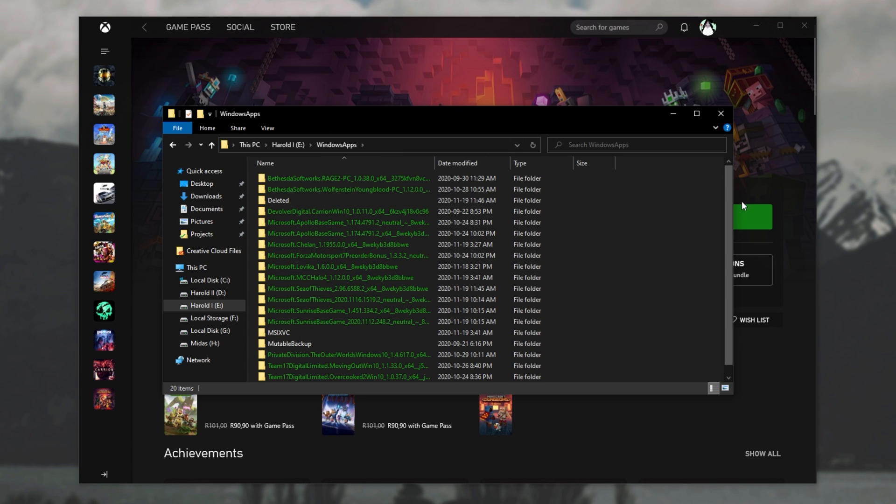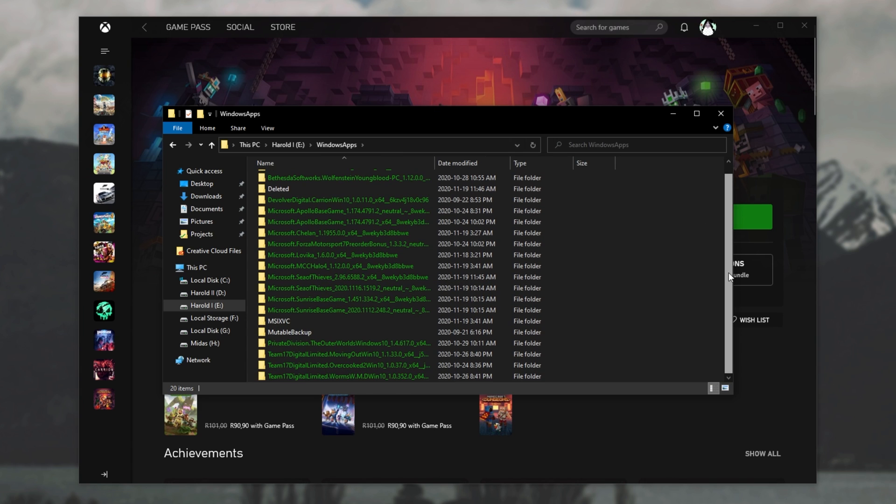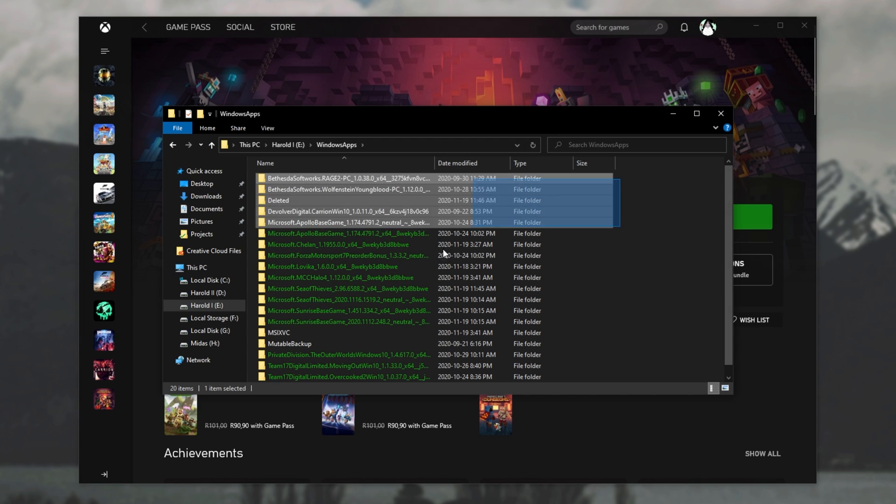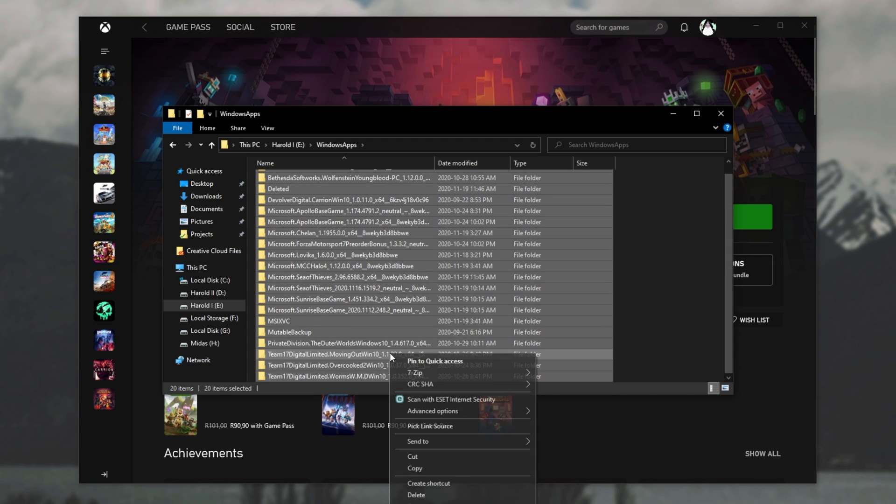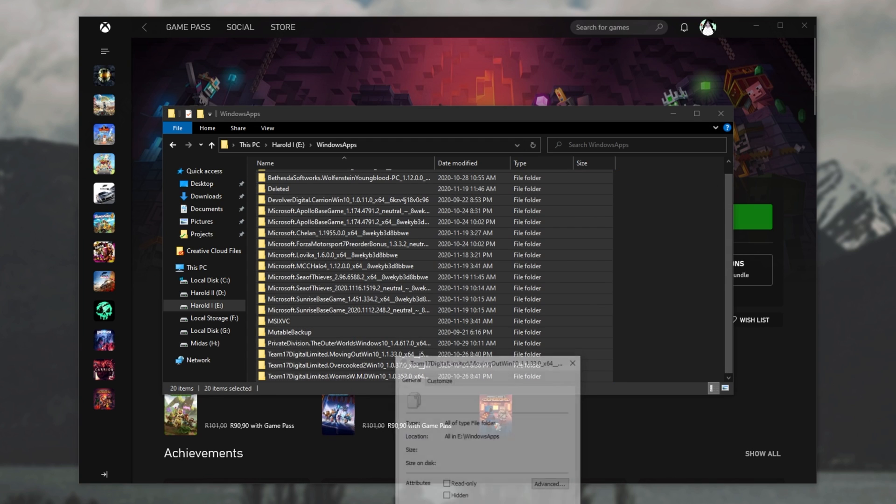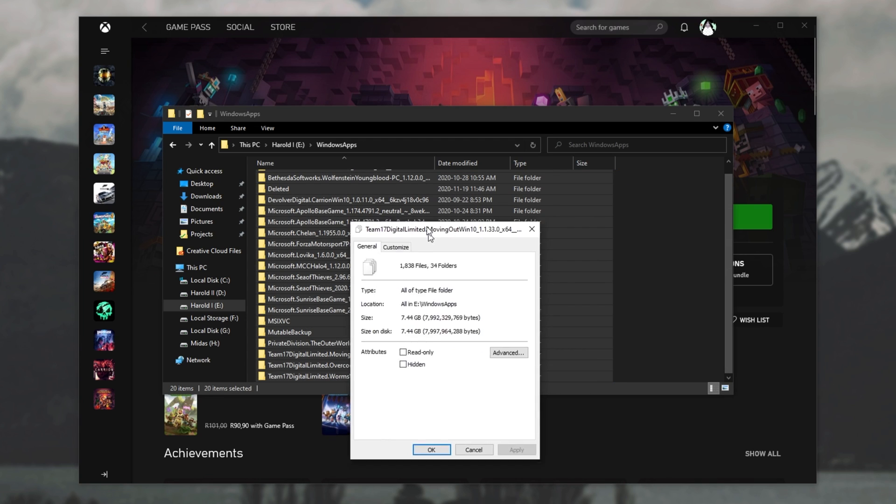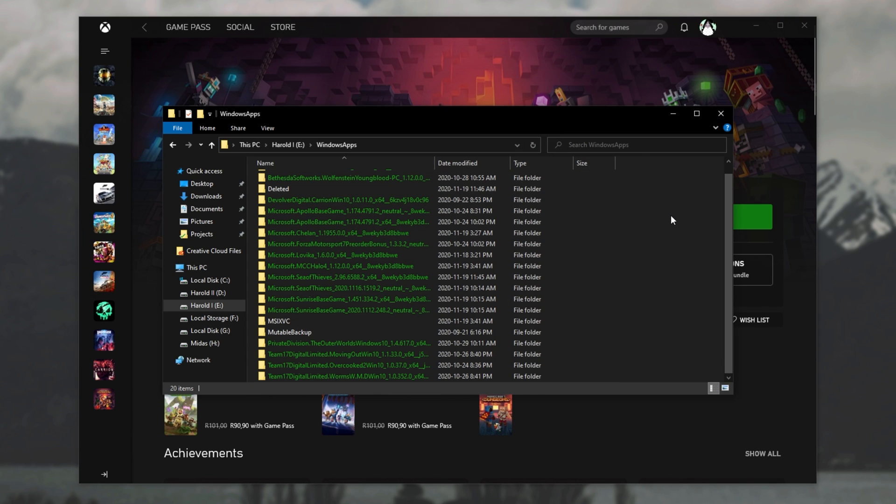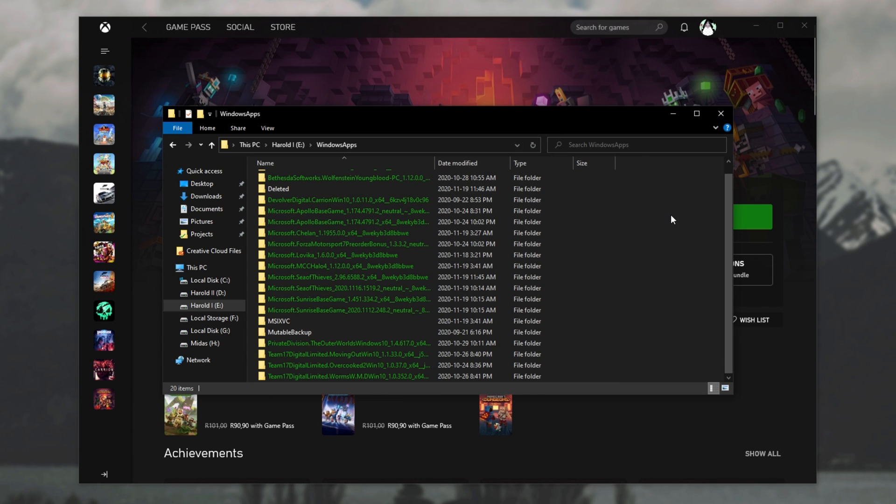And of course, opening up Windows apps, we have all of the games over here. How exactly do we move these very large files from one drive to another? All of these games over here are taking up a massive 780 gigabytes. So let's get to moving to a different drive.